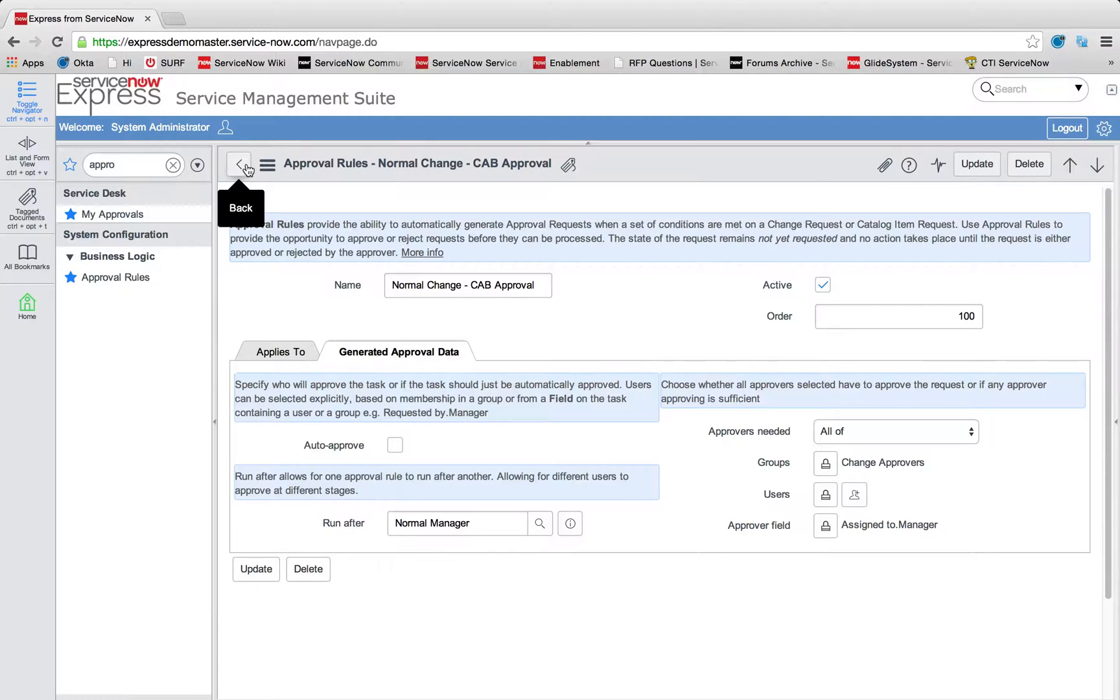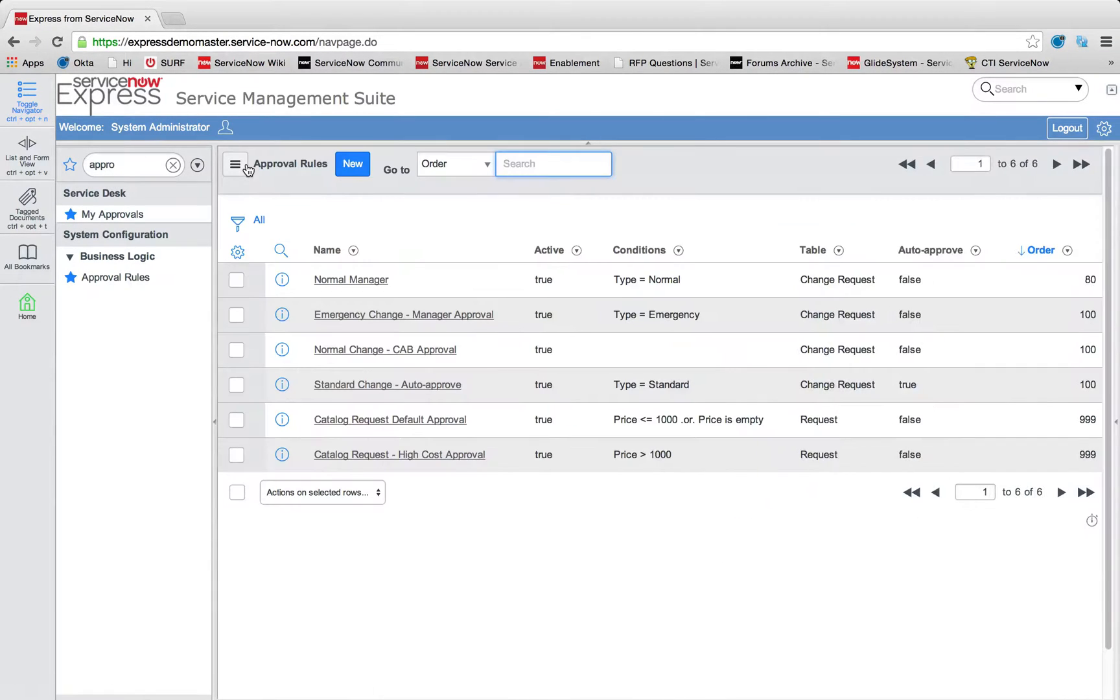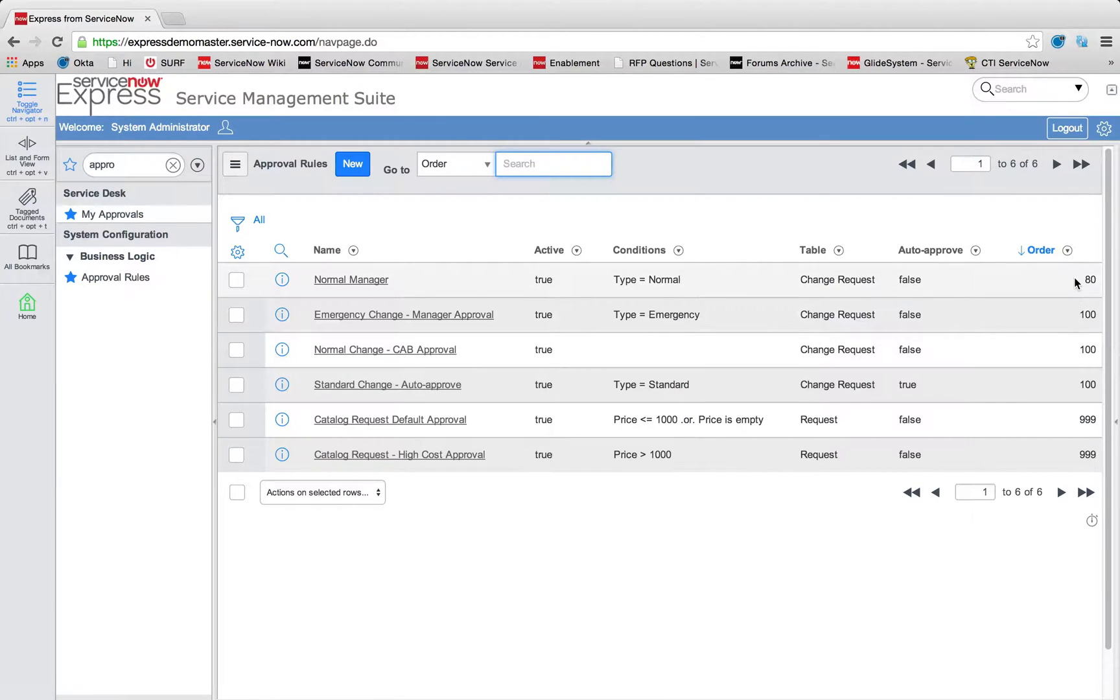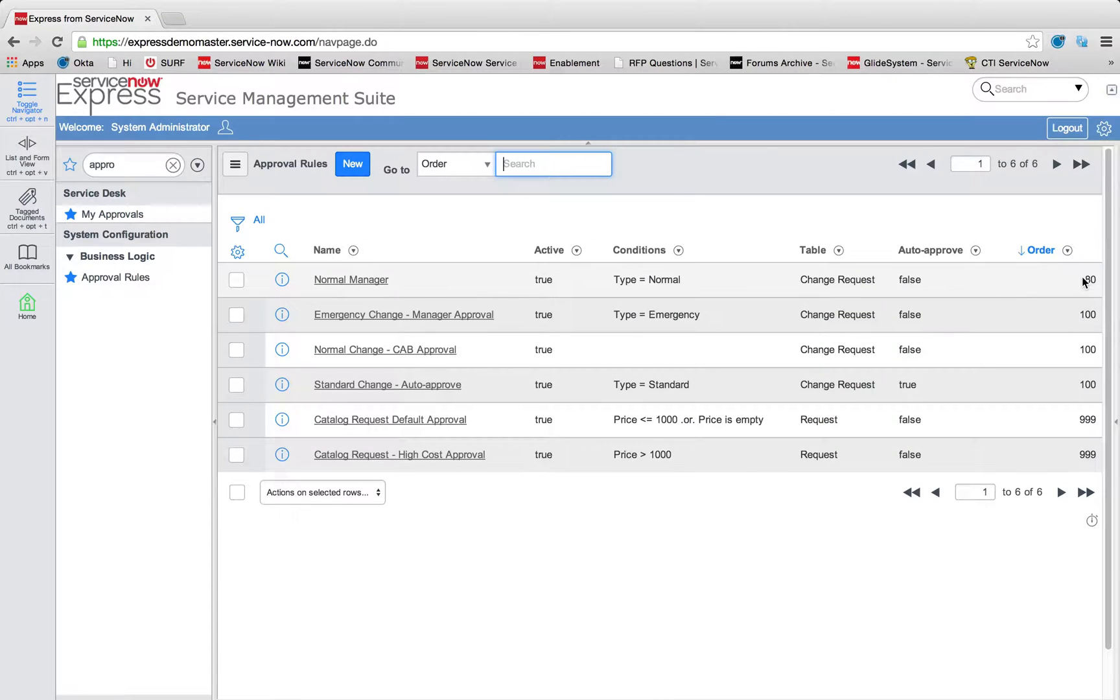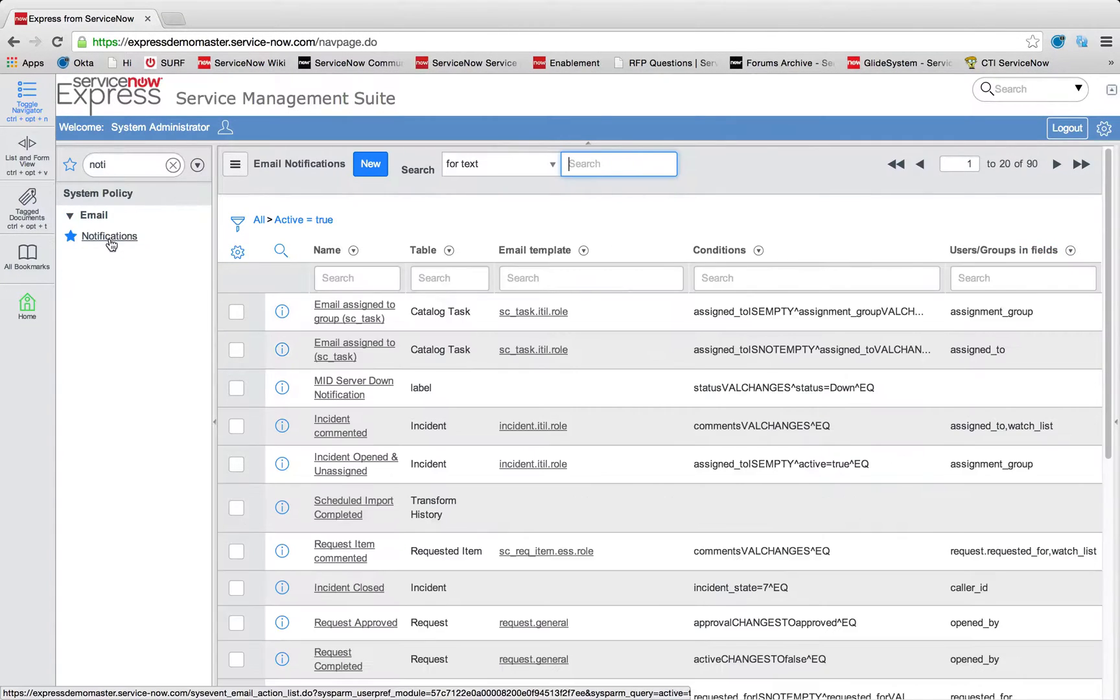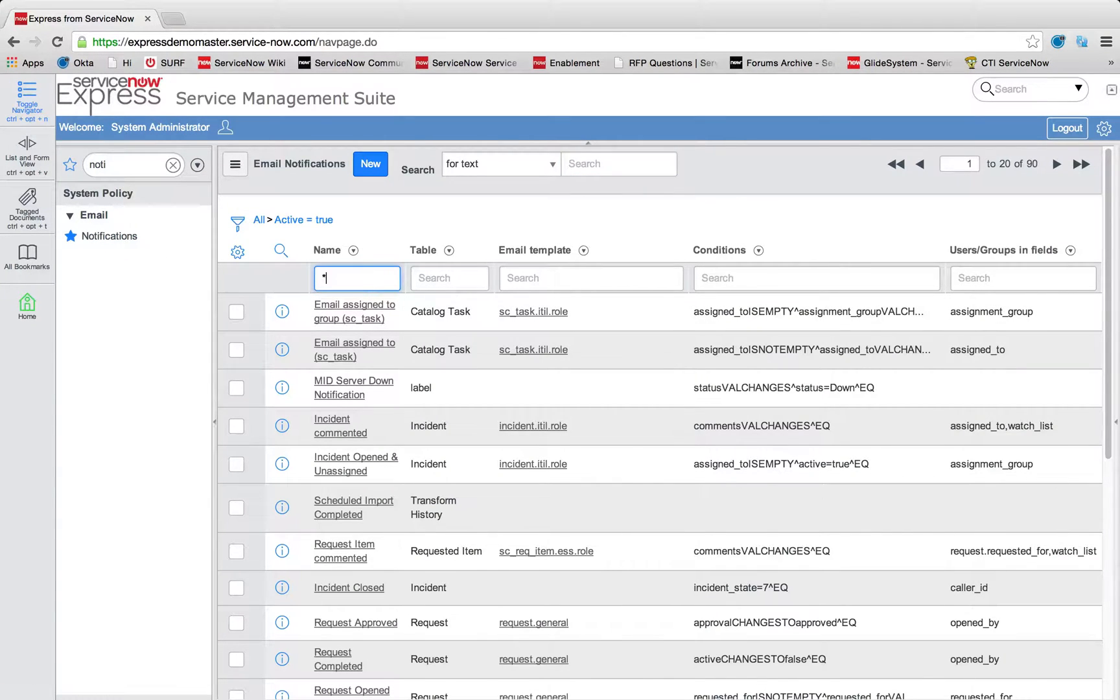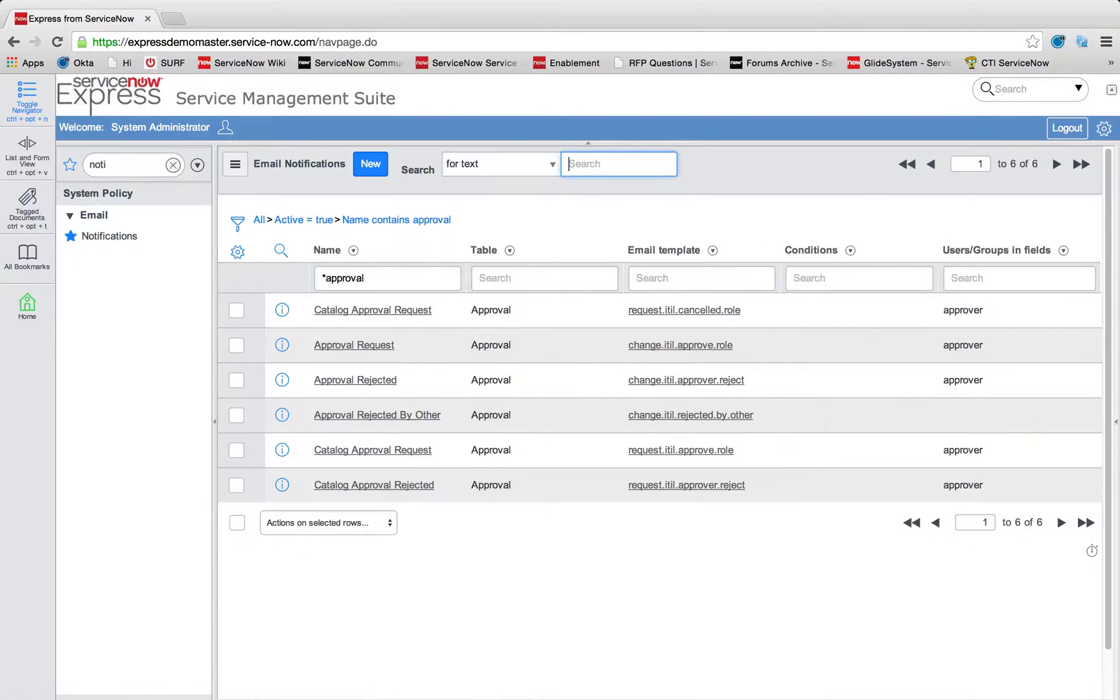In the same regard, let's talk now about the email notifications that go out. So your email notifications, your approval rules, keep in mind that they all have order numbers correlated to them. And they're going to execute lowest order hitting first.